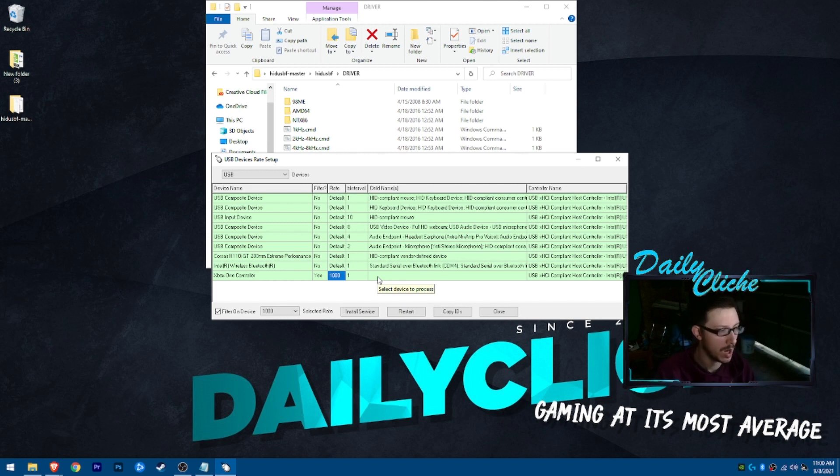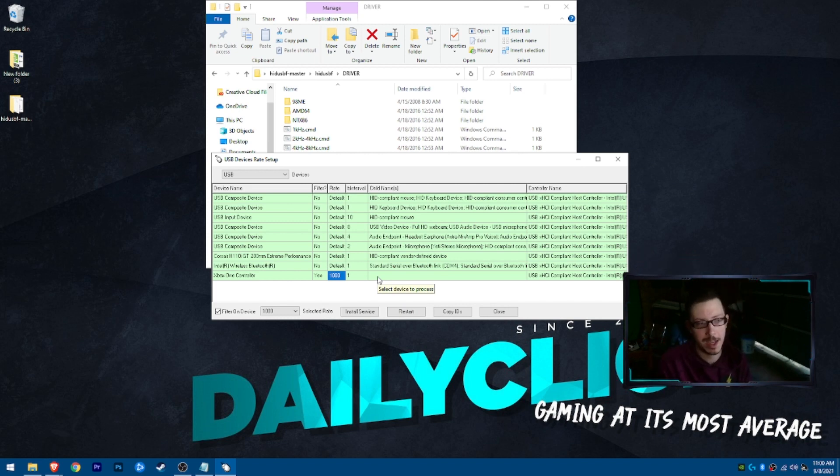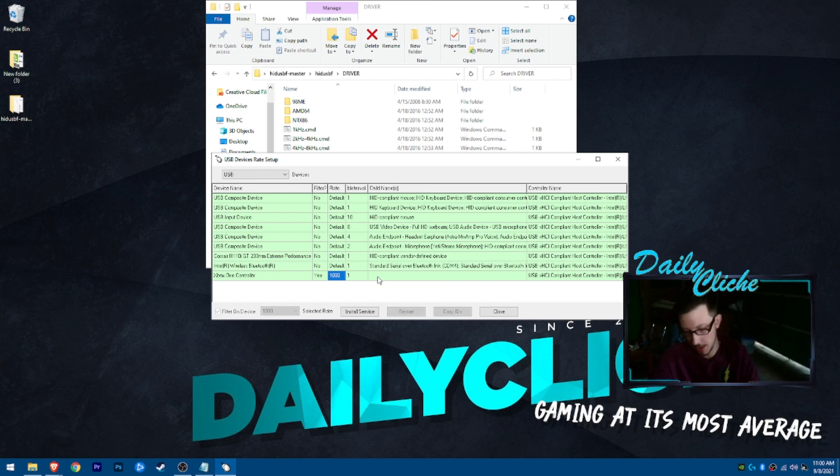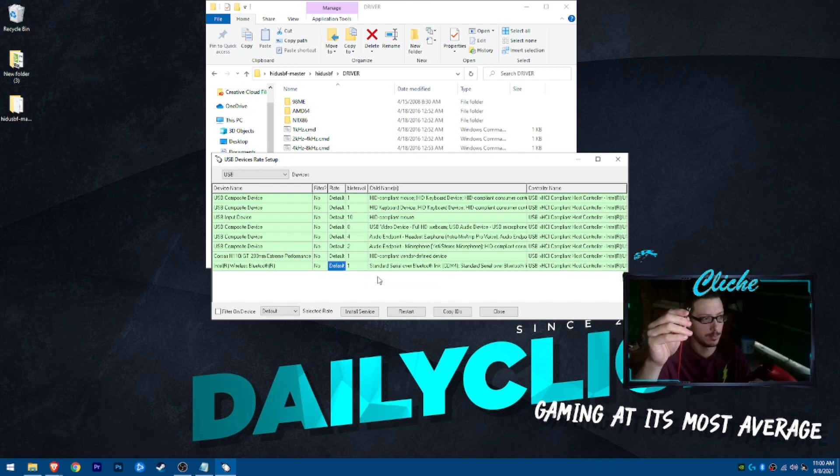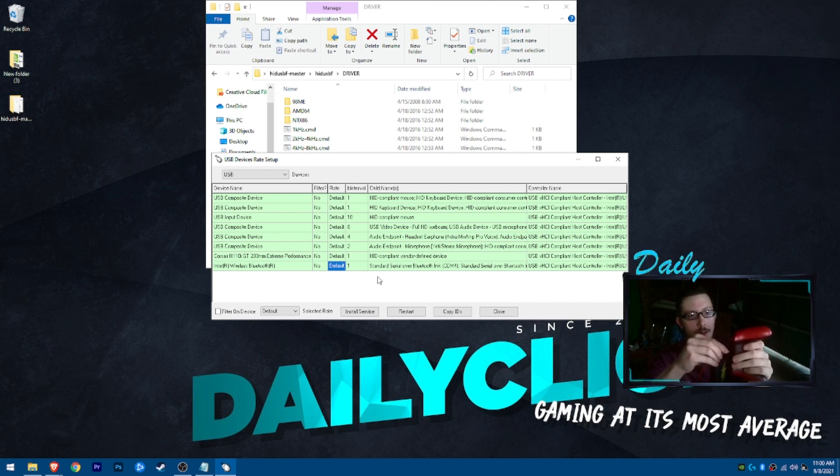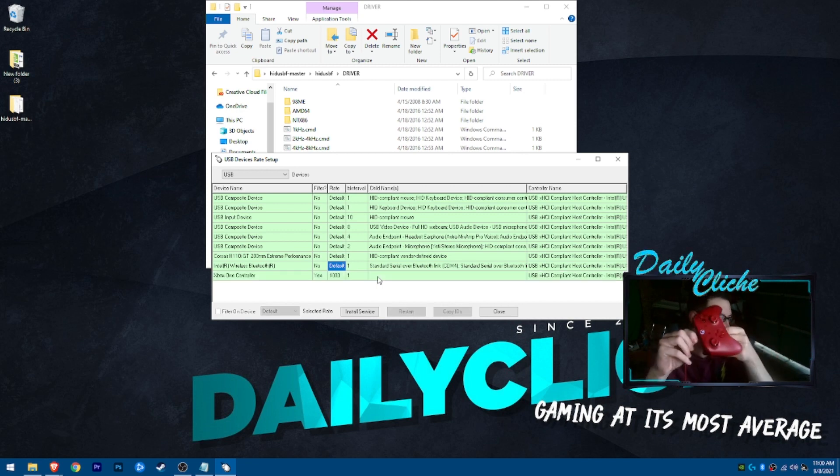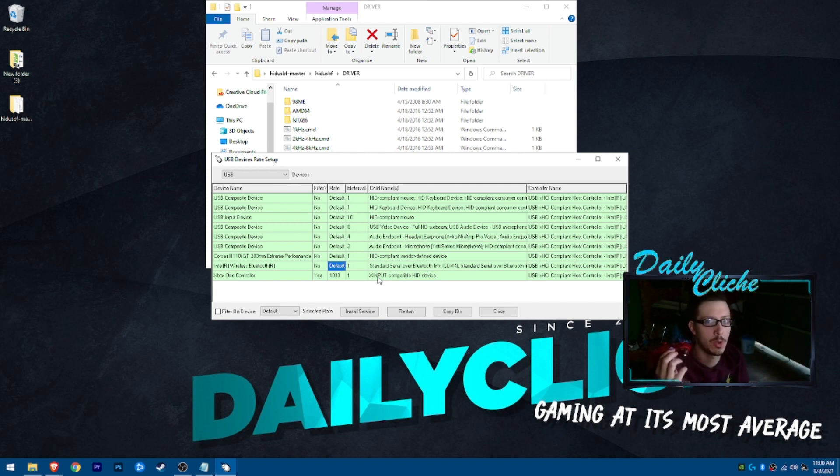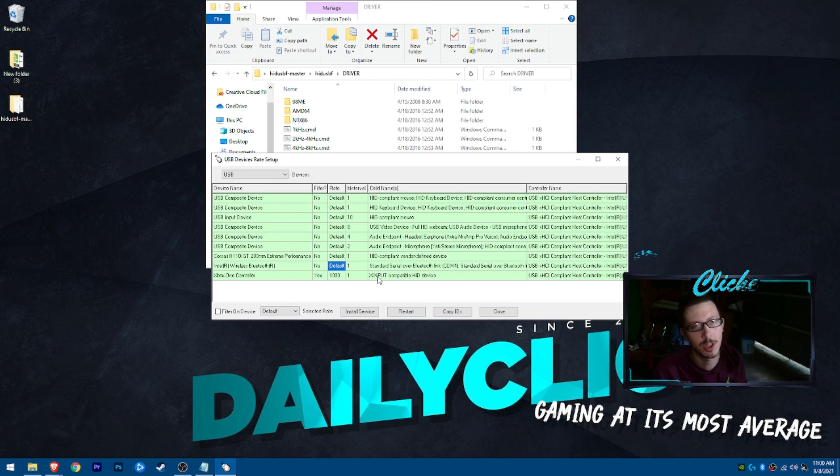Now, when I unplug this and plug it back in, hopefully it keeps the 1000 rate. So unplugged. Plug back in. On. Got the filter, got the 1000 rate. And now we have this controller essentially overclocked. Let's look at the PlayStation 4 controller and see how we do that. Because there's a few more steps to that controller.